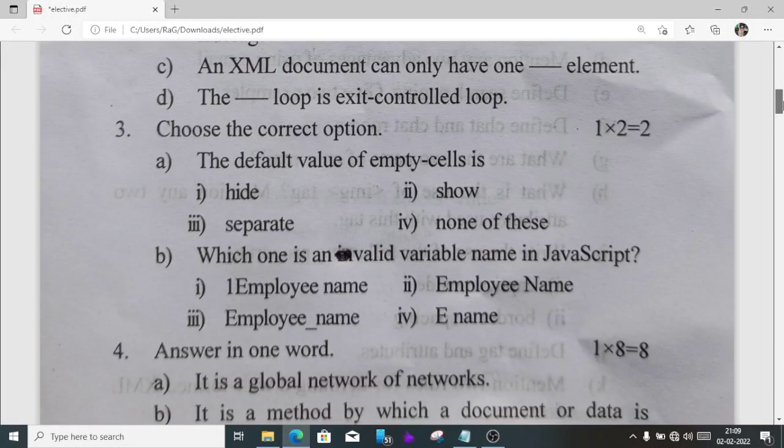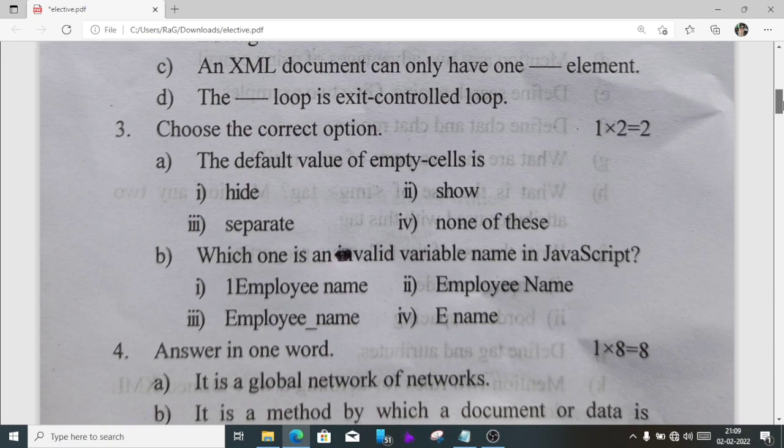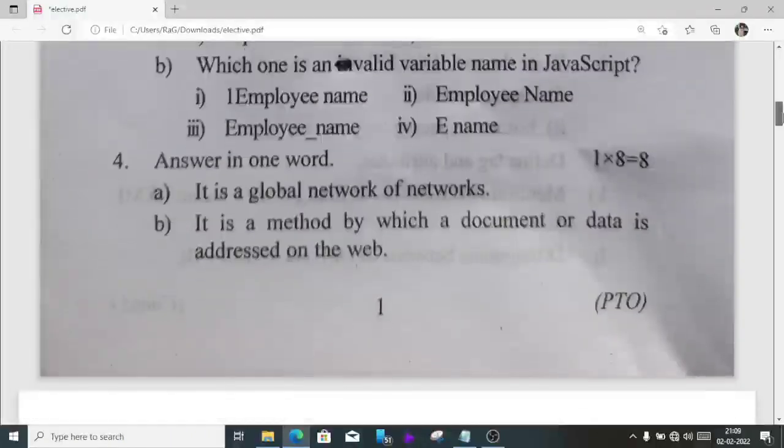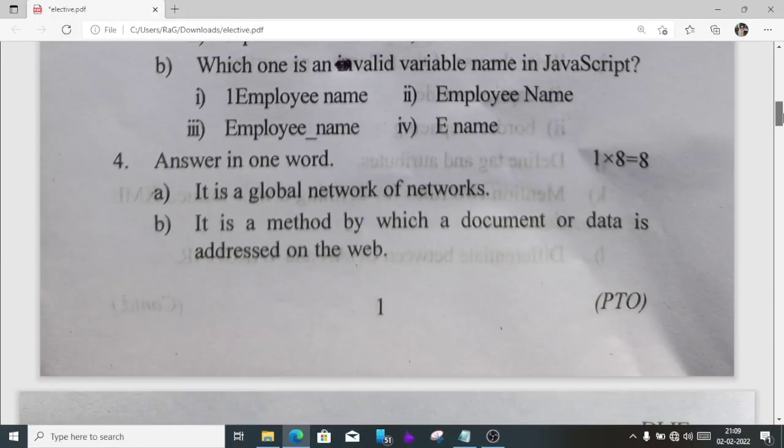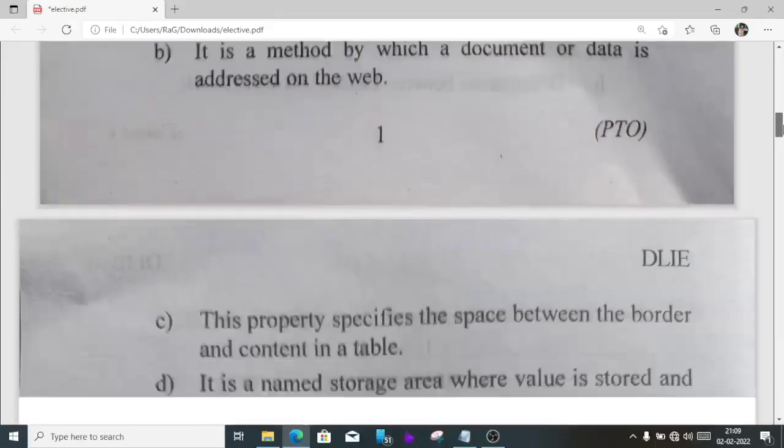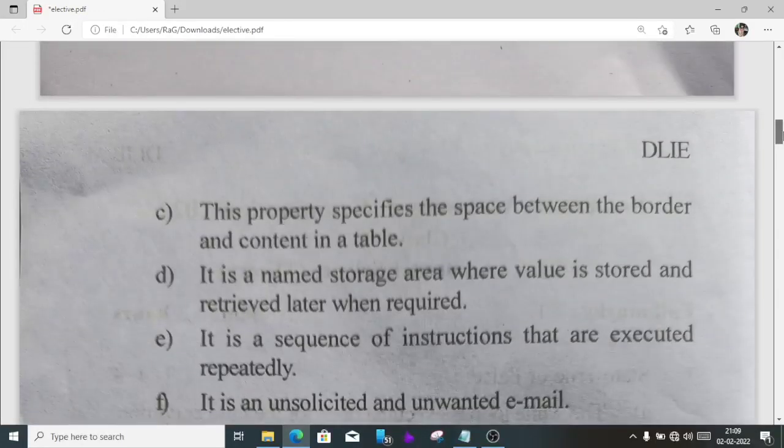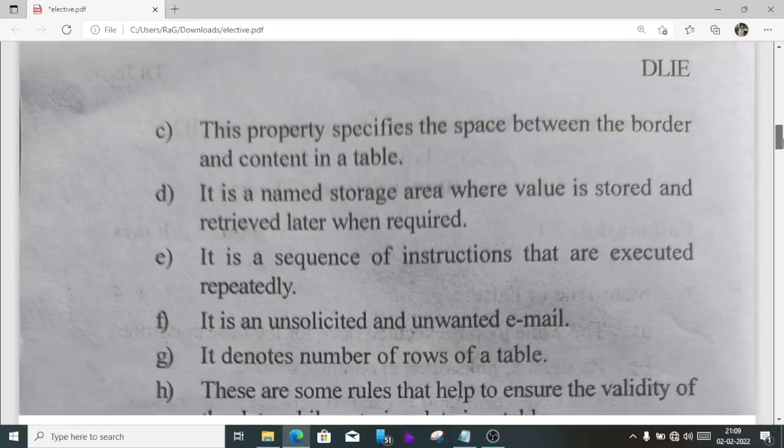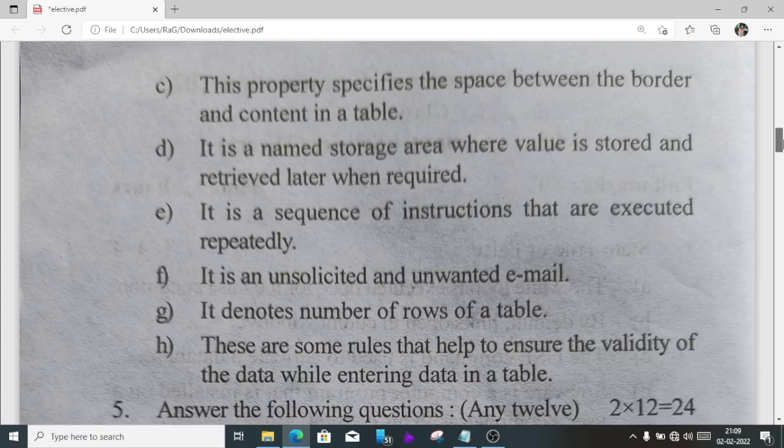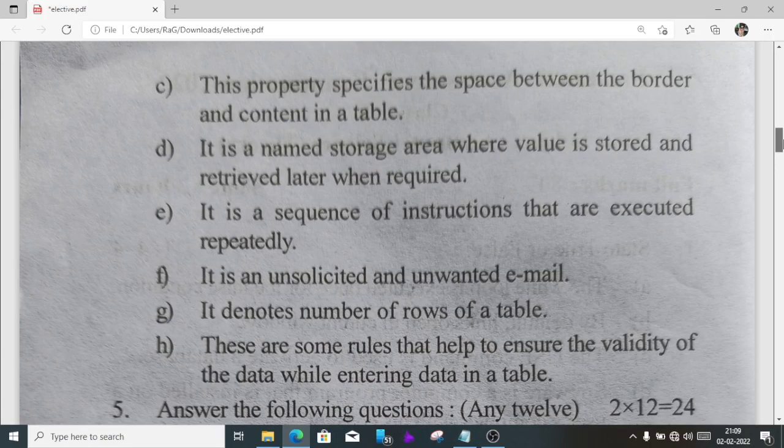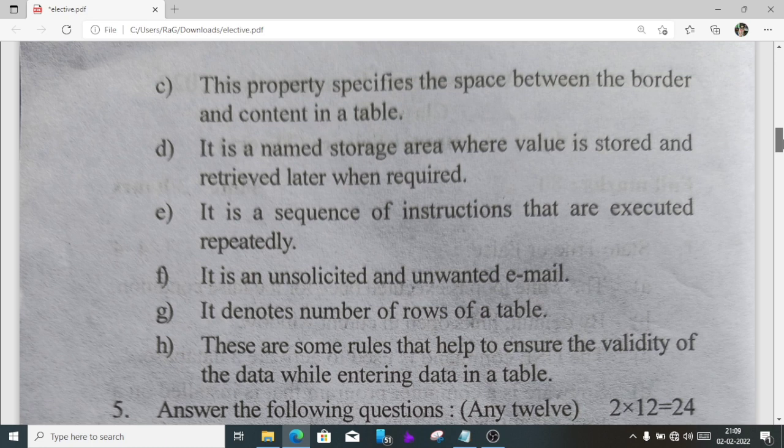For MCQ, A is dot so, and B one is number three option employee underscore name. One word answers: A internet, B URL, C padding, D variable, E loop, F spam, G cardinality, H constraint.